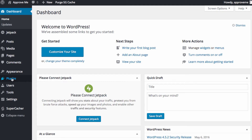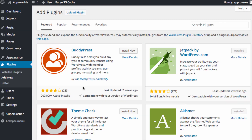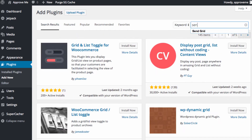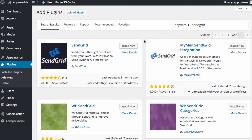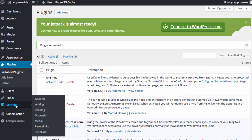And now we're going to head over to our new WordPress install. Click Plugins and then Add New. Now go ahead and type SendGrid in the search box, all one word, and then click Enter. Choose the option Install Now, and once the install is complete, choose the option Activate Plugin.